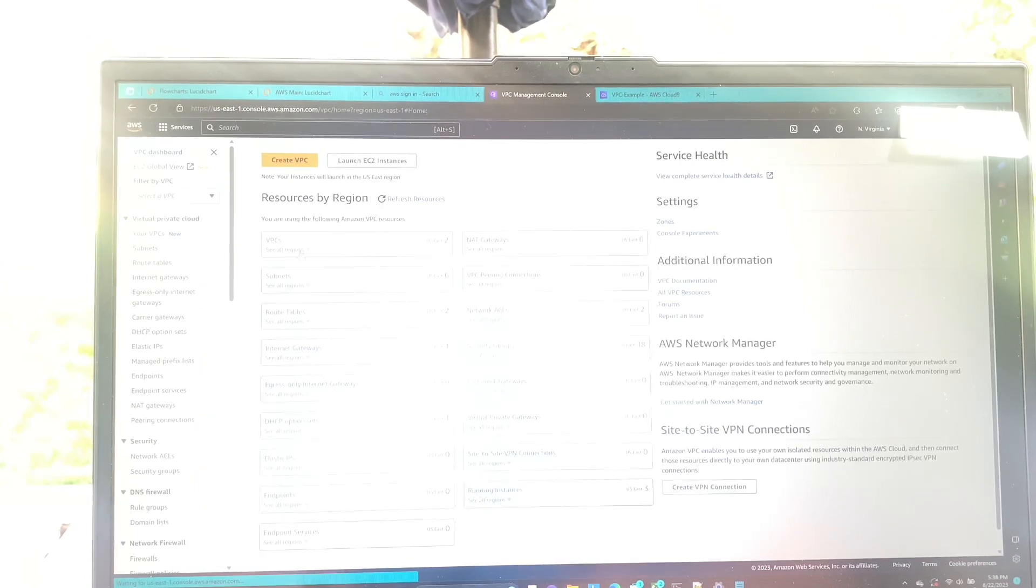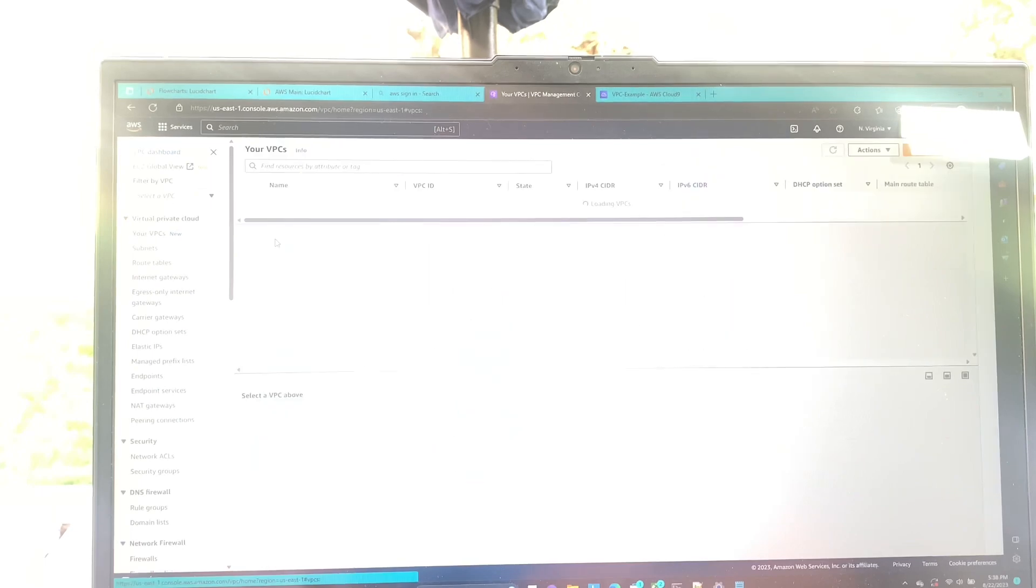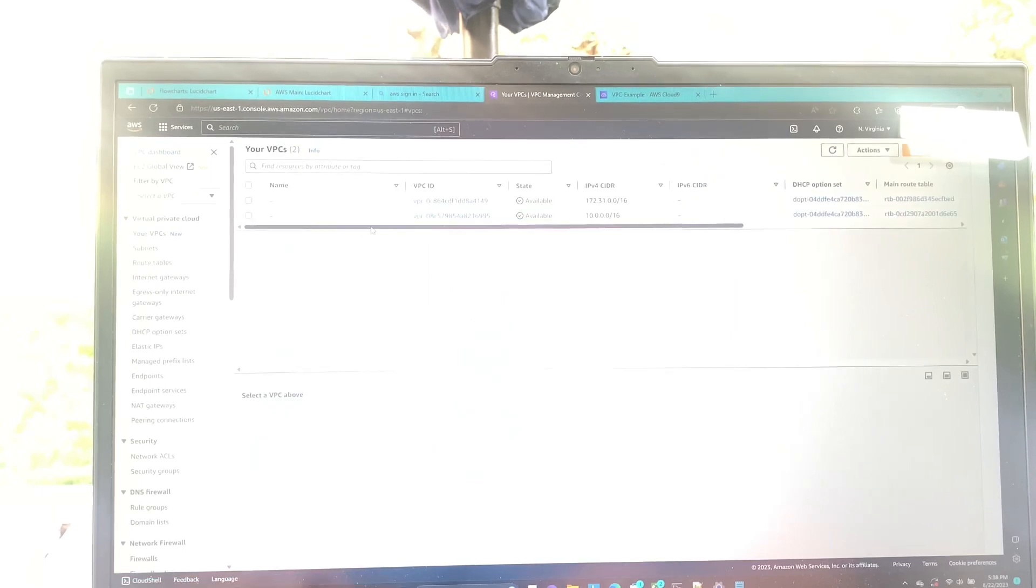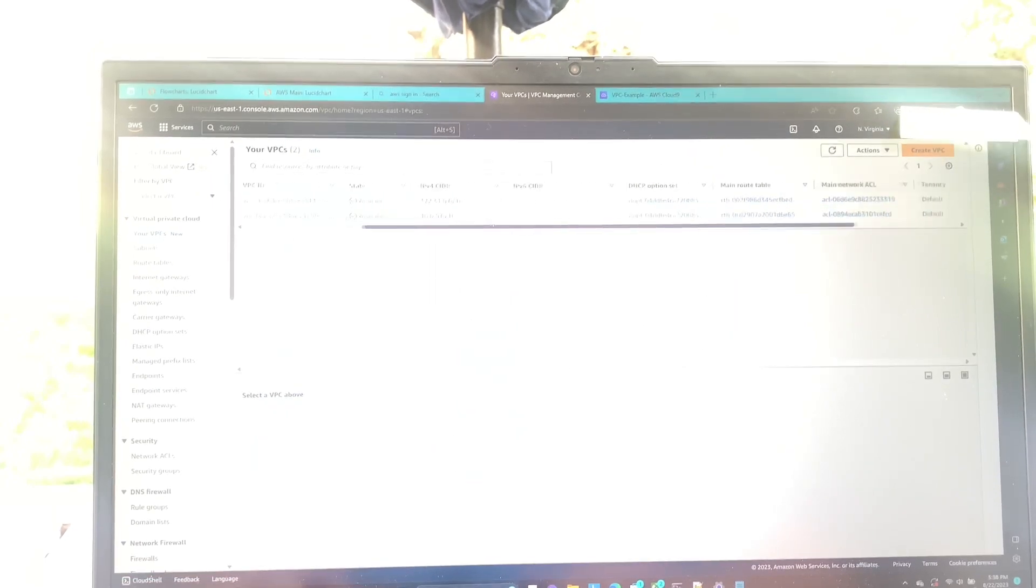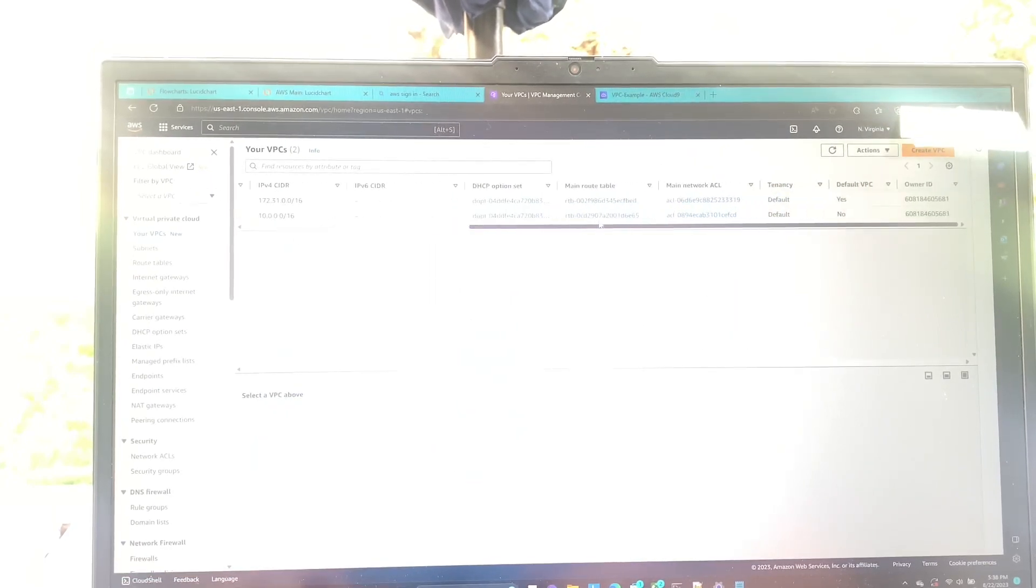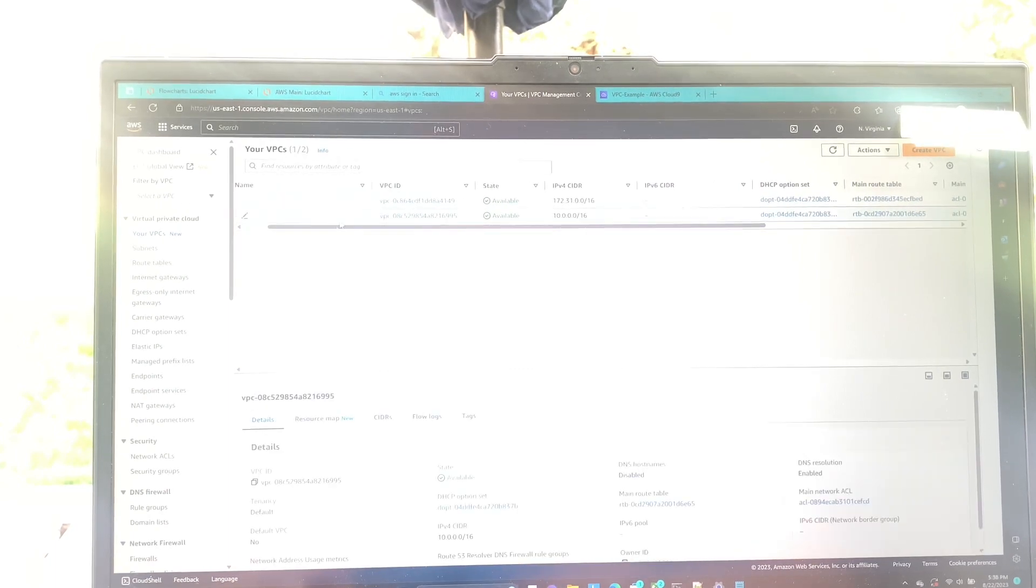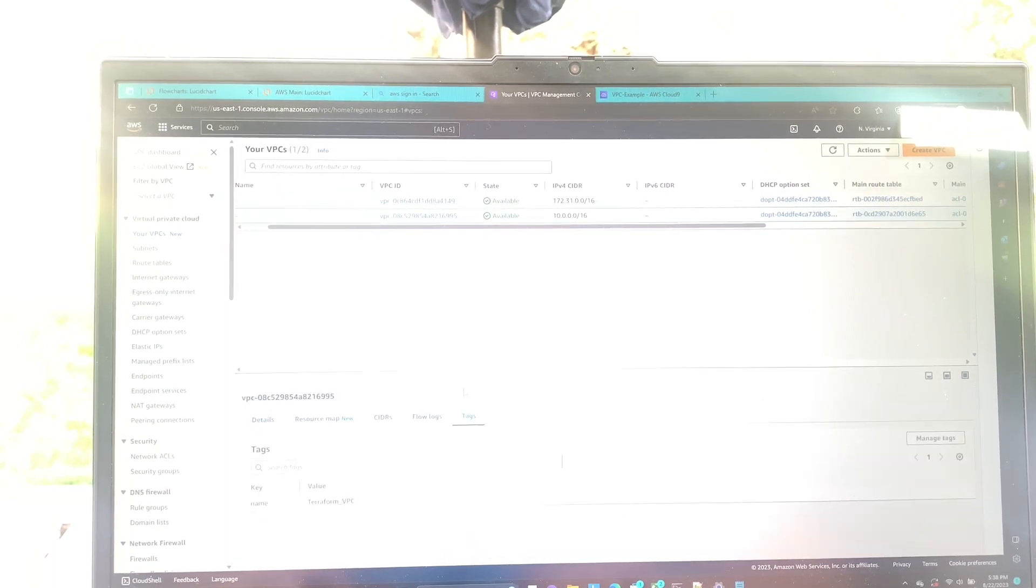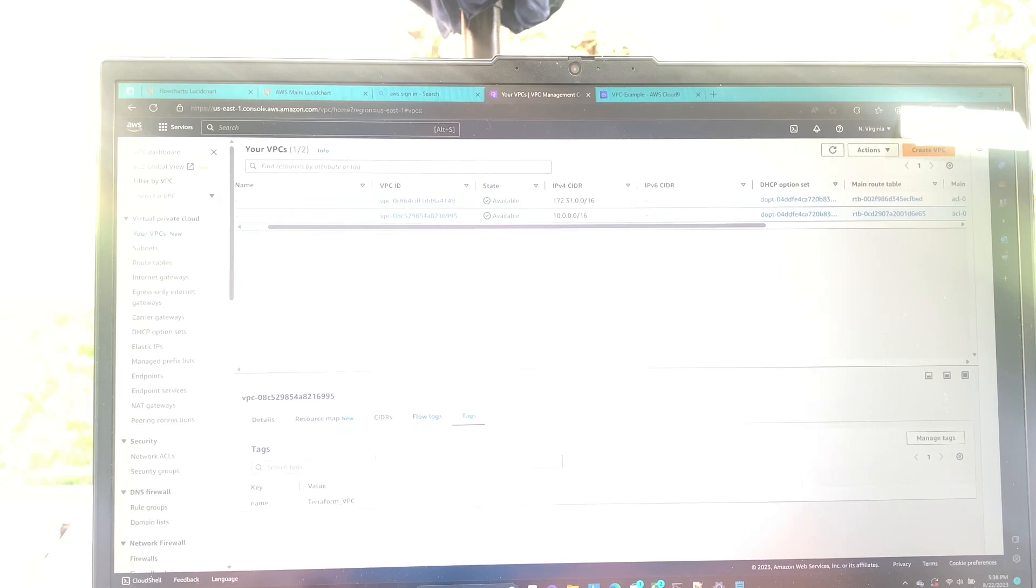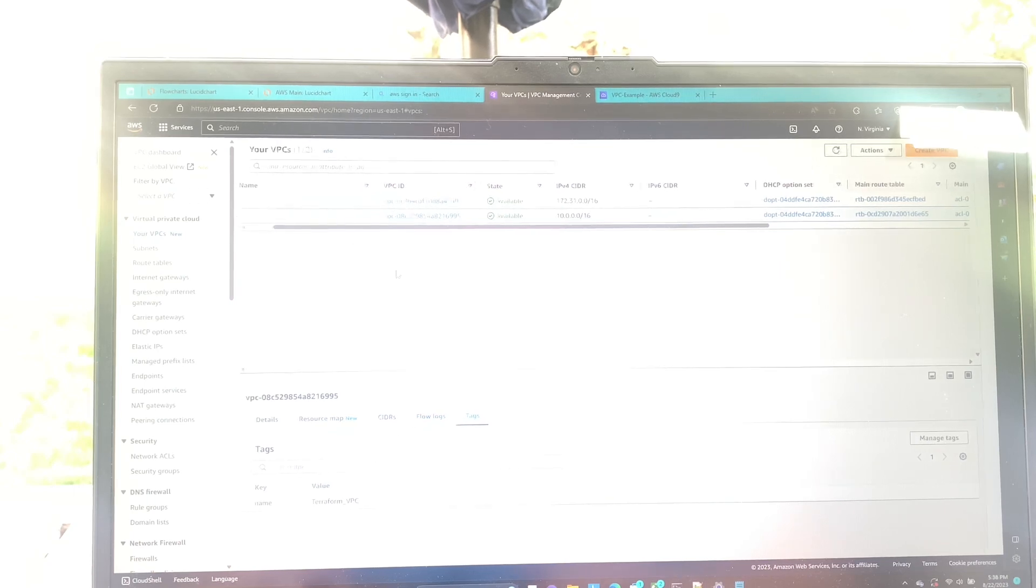Make sure that it got made. And then it should be tagged here. There we go. Cool.